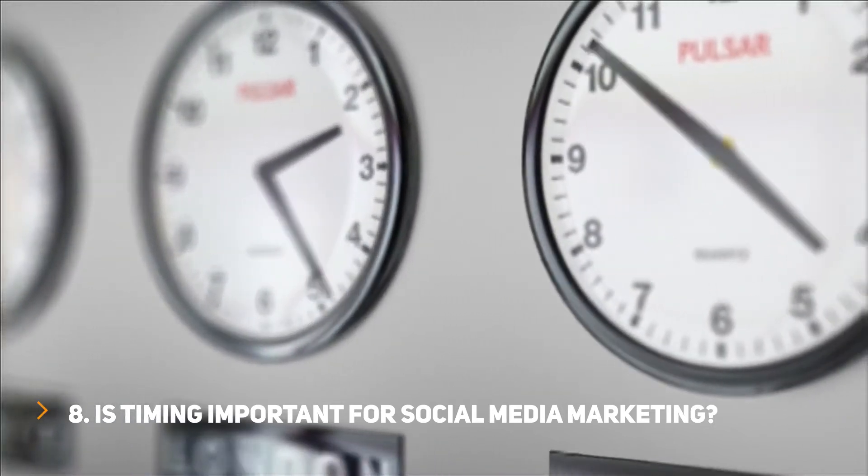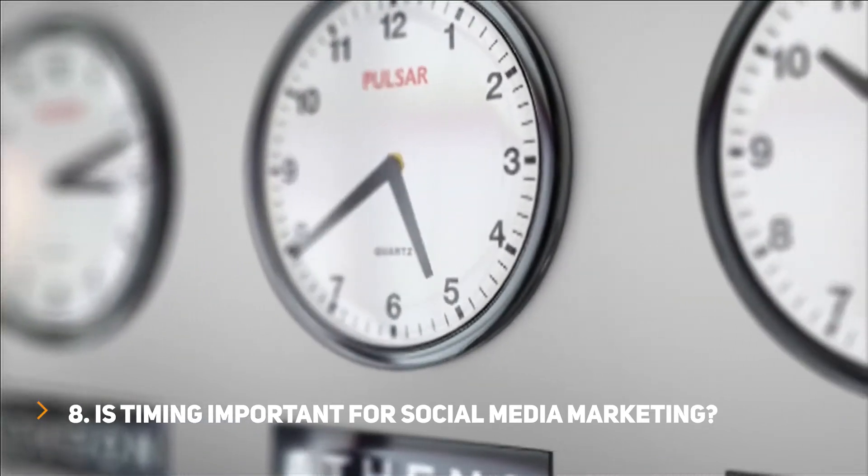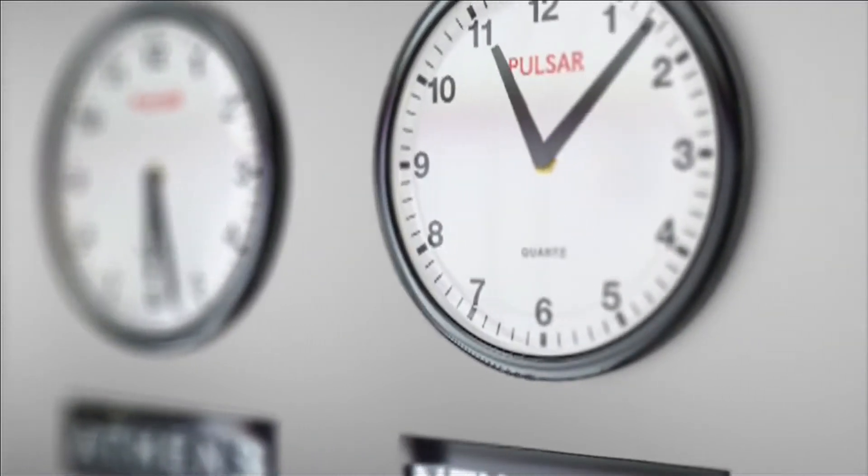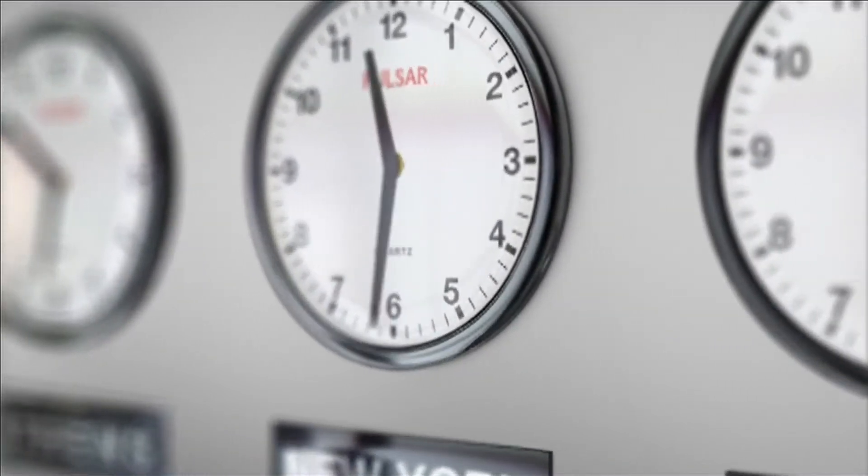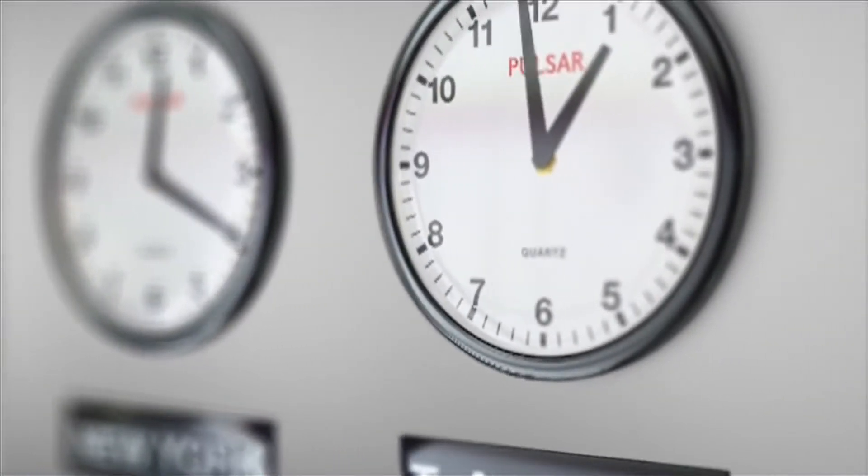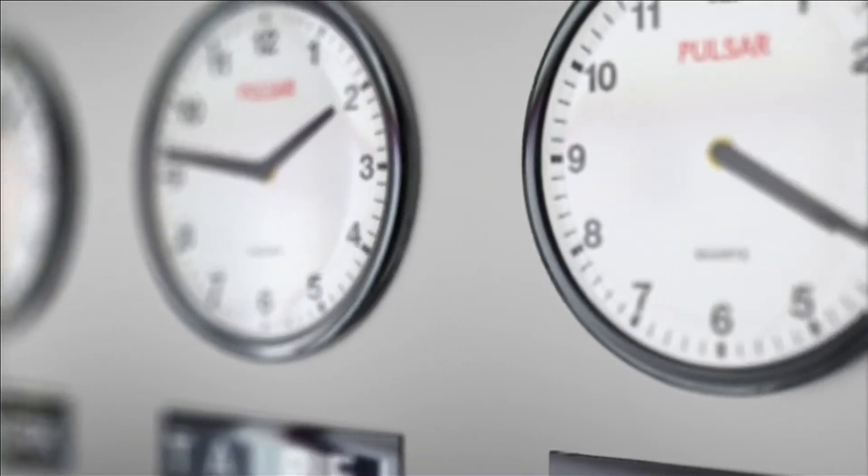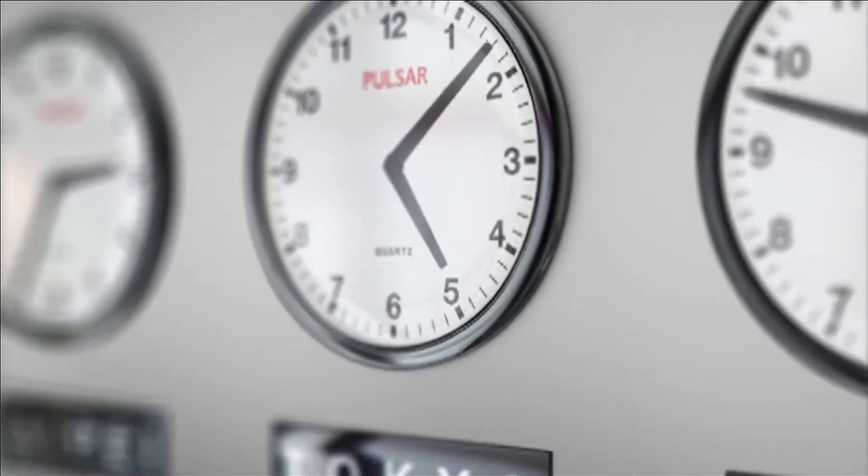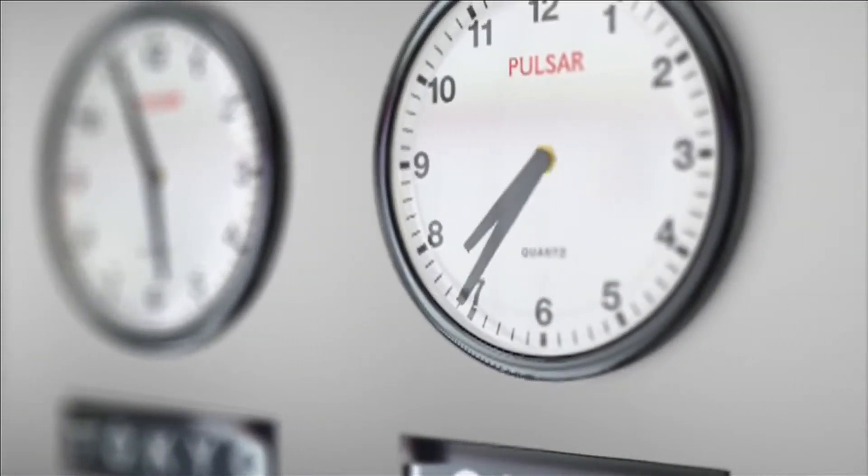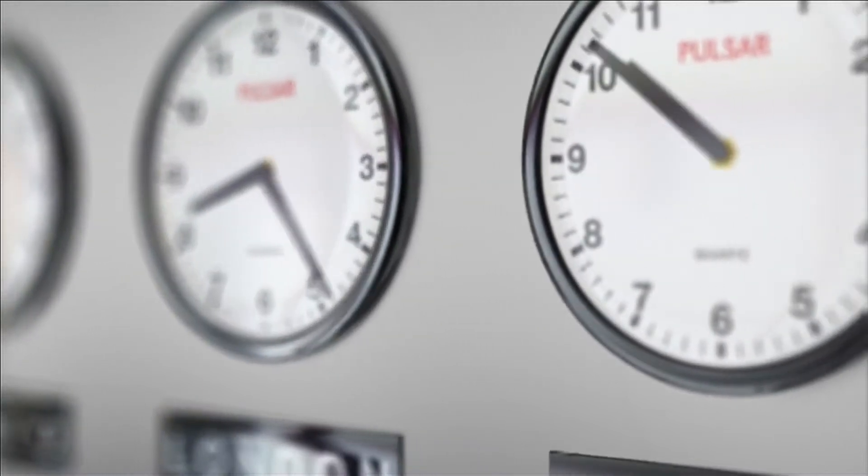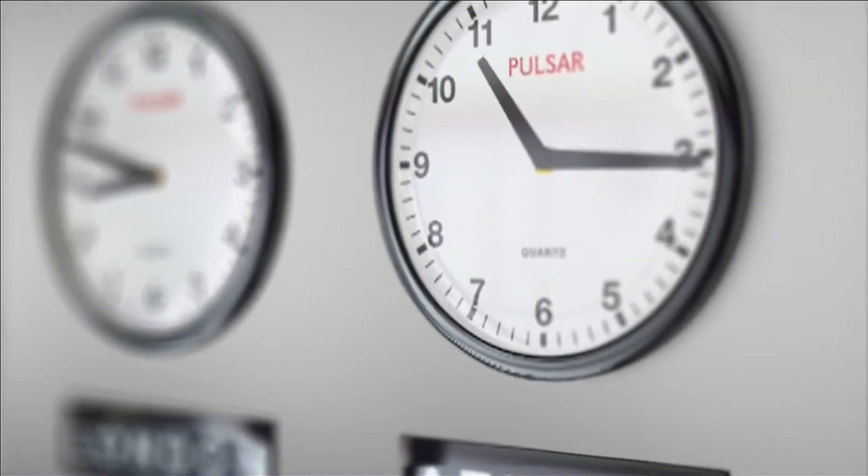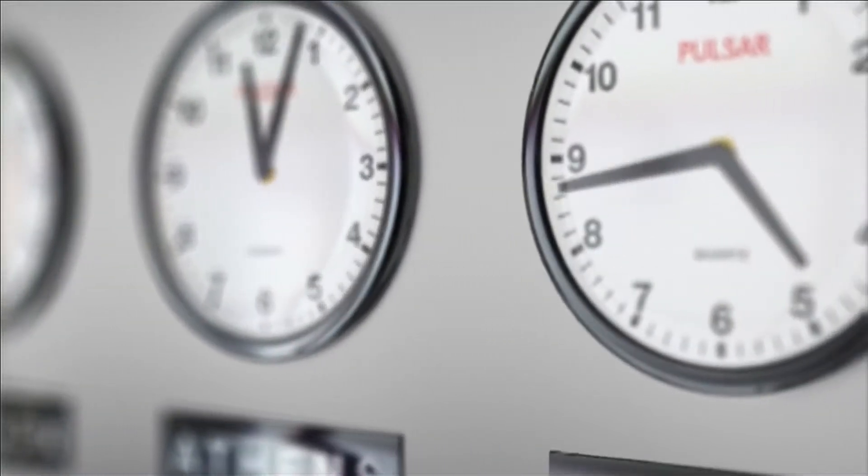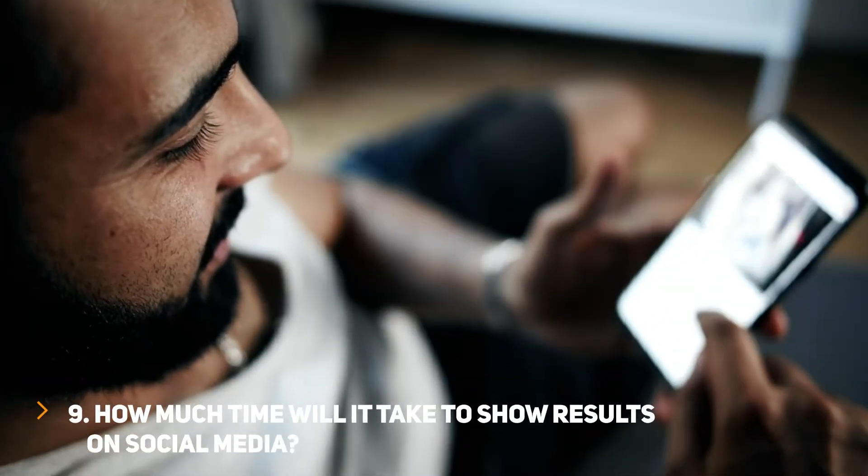Question 8: Is timing important for social media marketing? Yes, timing is very important while marketing on social media. Creating a social media strategy for a week or a month in advance, creating posts, responding to your audiences, checking day-to-day analytics - all of this takes time and should be done properly. That is why social media marketing is considered a full-time job.